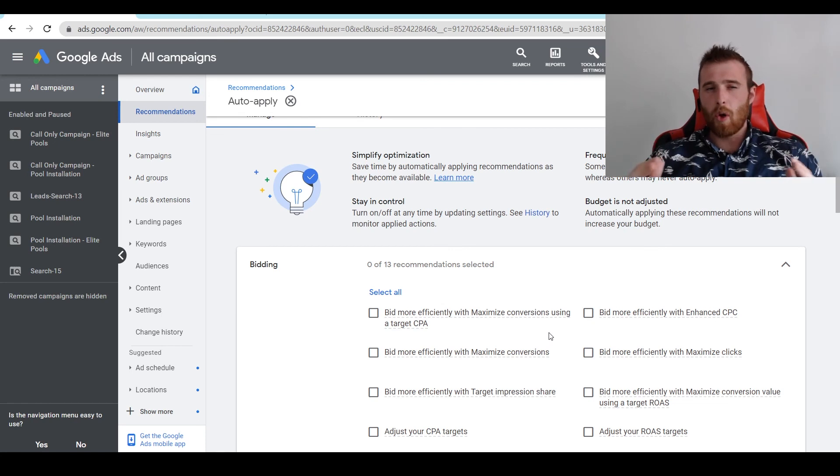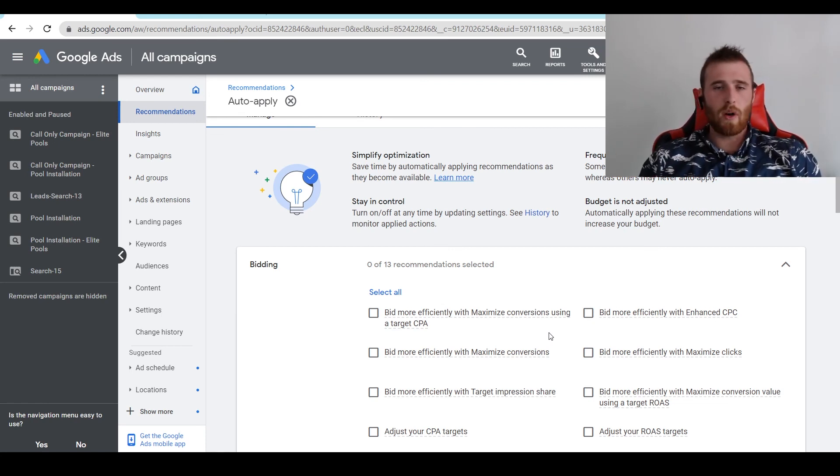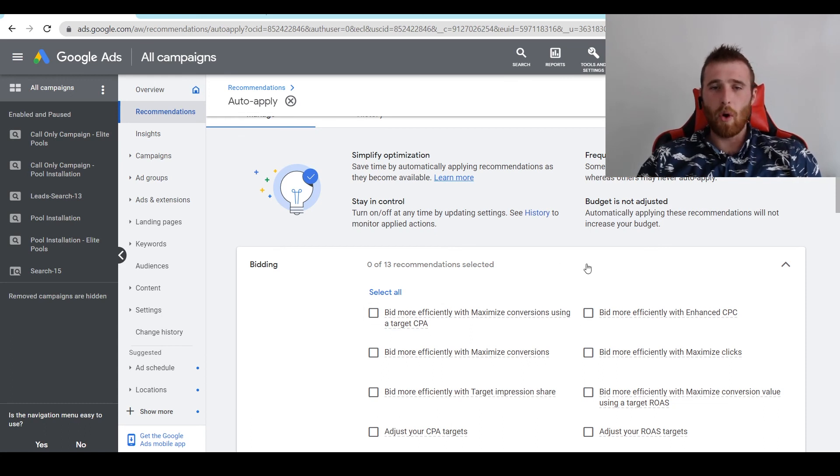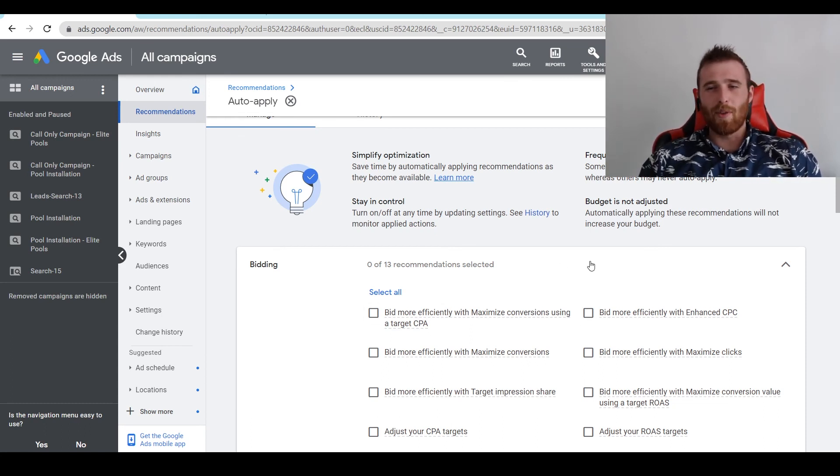So that's auto-applied recommendations in a nutshell. If you have any comments, questions, or concerns about them, leave them down in the comment section below. I'd be happy to answer them. Other than that, you guys have a wonderful day and take care.